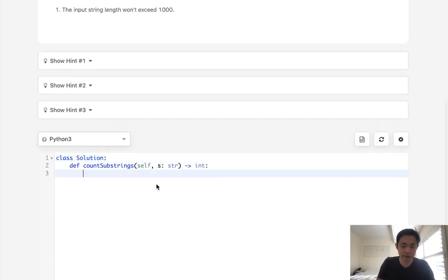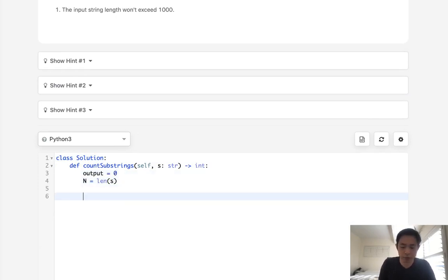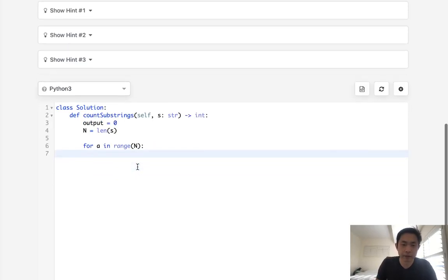Okay, so let's begin. Let's first initialize our output as well as n, the length of s. What we'll do is say for 'a' in range of n — we're going to track inside out if this is a palindromic substring, and if it is, we're going to increase our output counter by one.